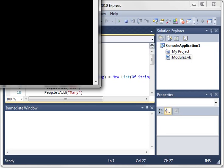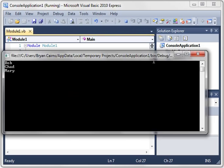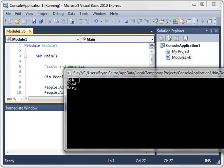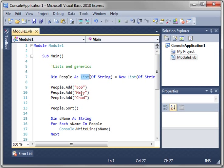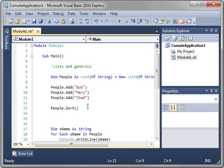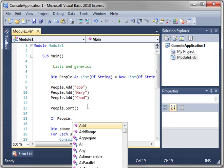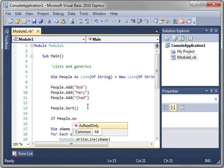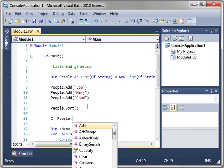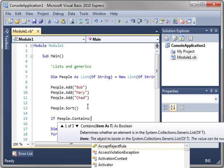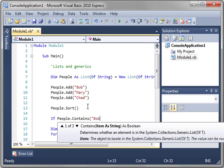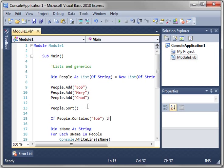It's very convenient. You see now that our list is sorted. We have Bob, Chad, Mary. Now, you can also say, let's say we want to get rid of Bob. We don't like Bob. So we're going to say if people dot contains, and we're looking for Bob. Then.